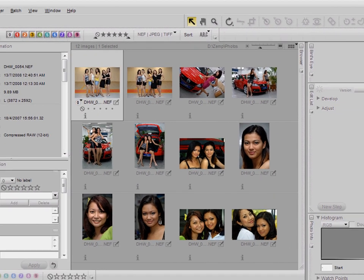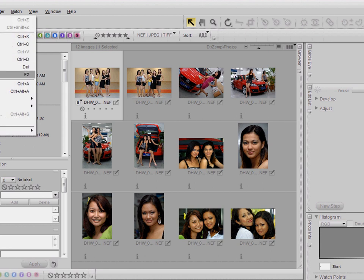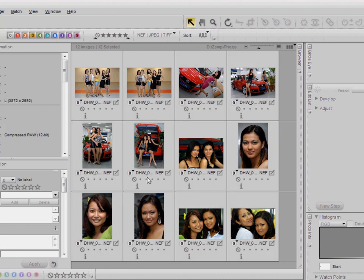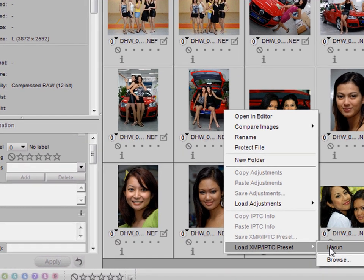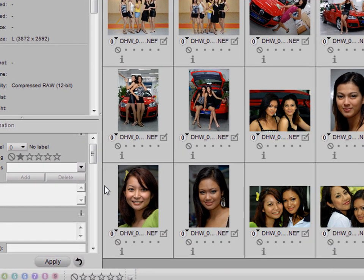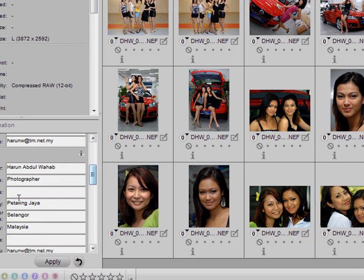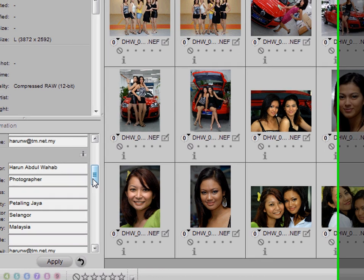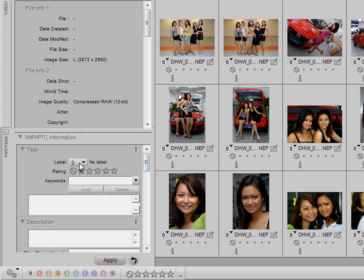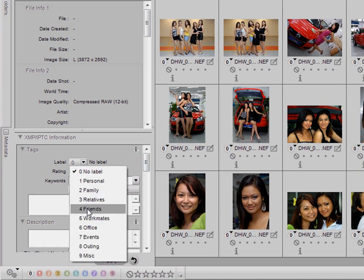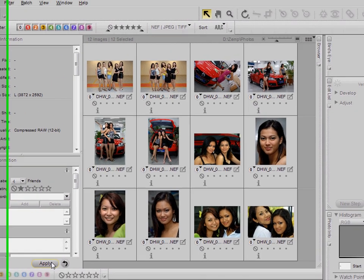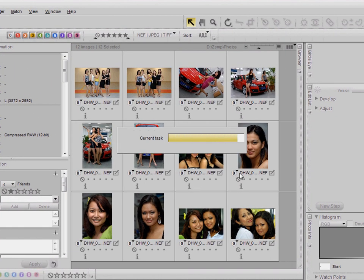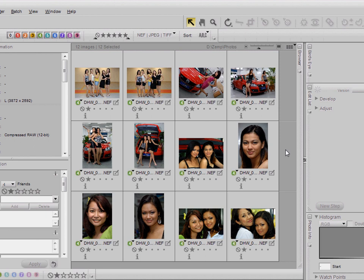Once you've done that, you can select all the photos, right-click and apply those presets. It will automatically fill the various information, and here I'm going to select a label to categorize the photos, click the Apply button, and the preset information will be recorded on all the photos.